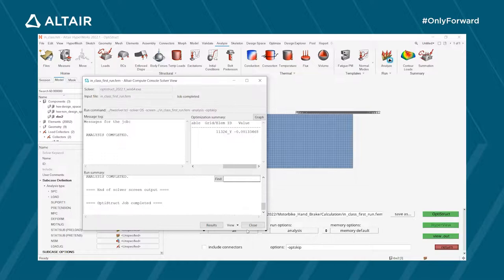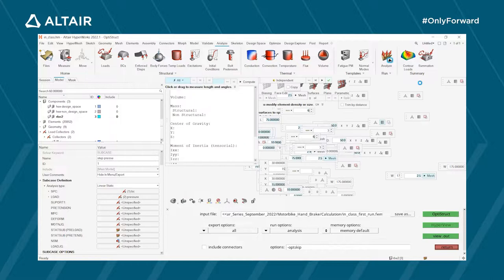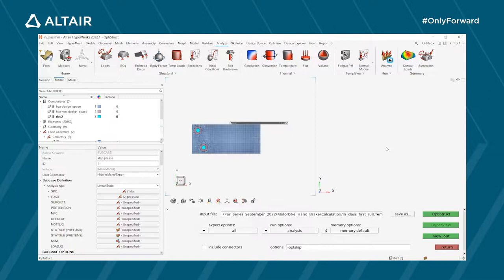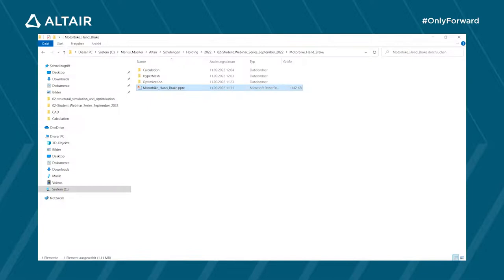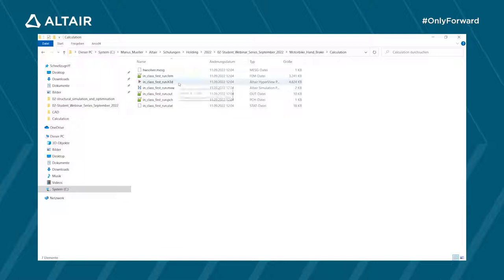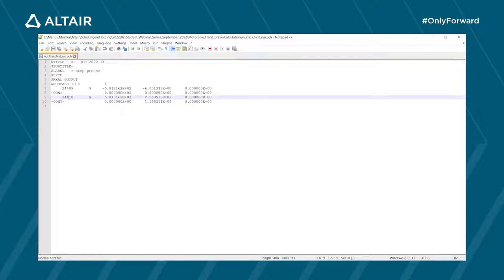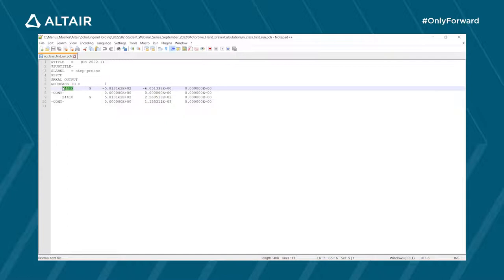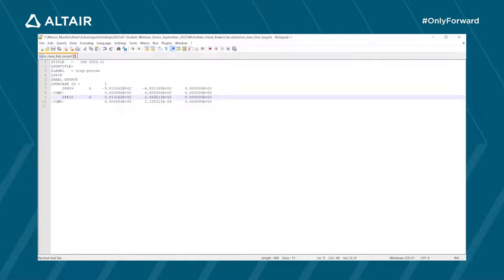To see the results, open a second window in HyperView, the Altair postprocessor. Before viewing, go to the calculation folder and open the punch file in a text editor. You can see the two nodes where boundary conditions were applied, with their node IDs and the reaction forces acting on them.